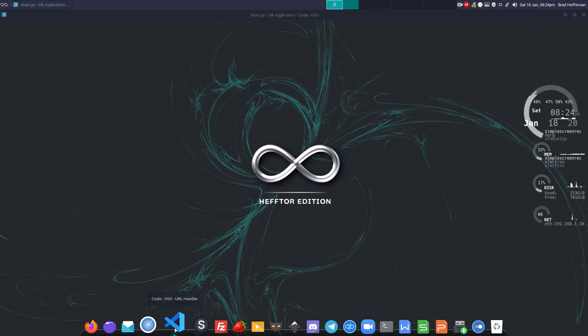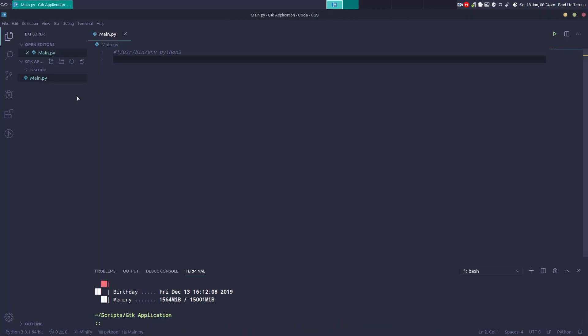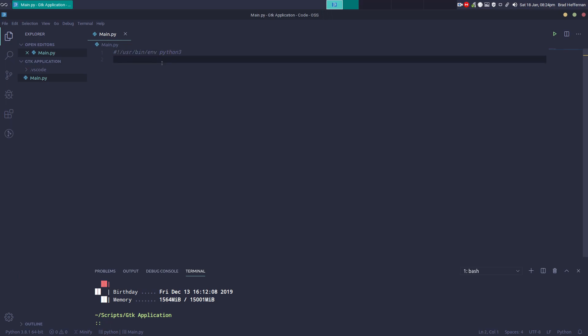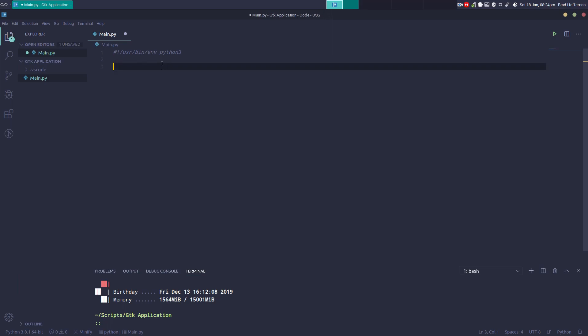All I've done is create a main.py Python file and added the interpreter at the top. When you make the Python file executable, your operating system will know what interpreter to use to run the program. We're using Python 3.